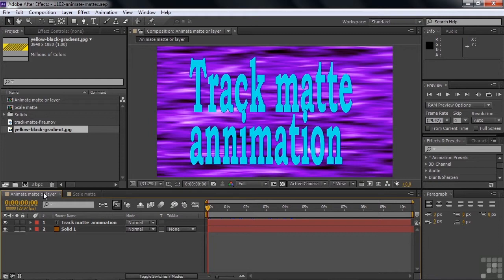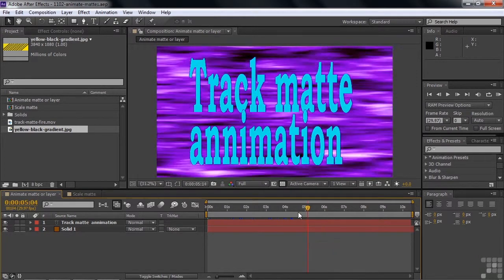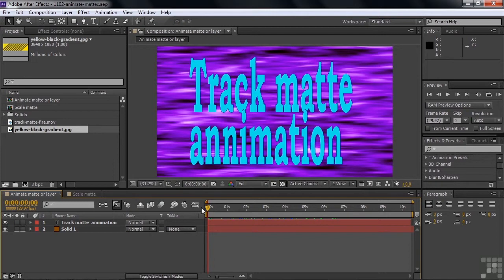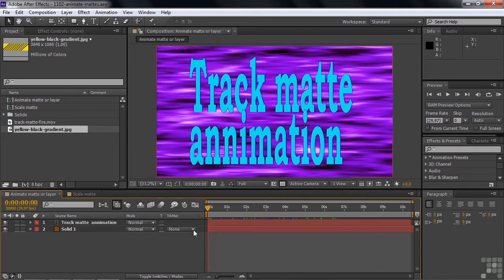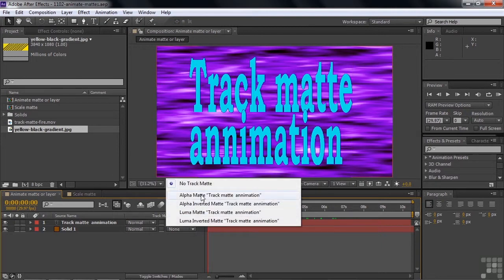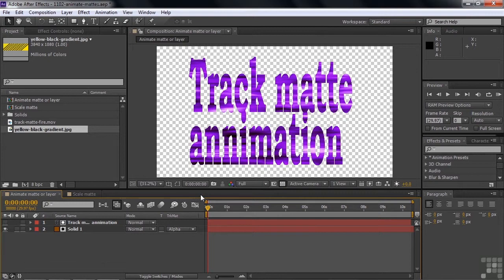Let's go back to this first comp and set up the track mat. We've got some text on the top layer — that's the mat. We've got the solid layer below, which is an animated background from an animated preset in the Effects and Presets panel. We're talking about putting the entire layer in motion. We'll go over here and choose the alpha mat because text has an alpha channel. Now we're seeing what we'd expect: where the text is opaque, you see the solid layer; where the text is transparent, you see through to the background.